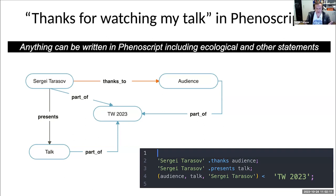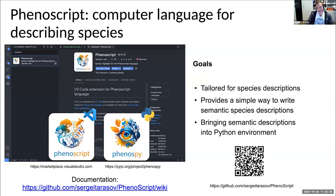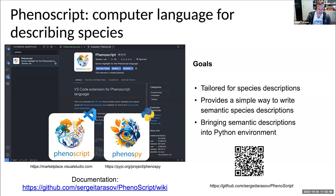This is a Phenoscript description that states 'thanks for watching this talk.' The only limitation in using Phenoscript is the lack of ontologies if they are not yet developed for the focal taxon. To help write in Phenoscript, we developed two software tools: the Phenoscript VS Code extension or plugin, and the Phenospy Python package. All of these are open source and freely available through GitHub, Visual Studio Marketplace, and the PyPI repository.